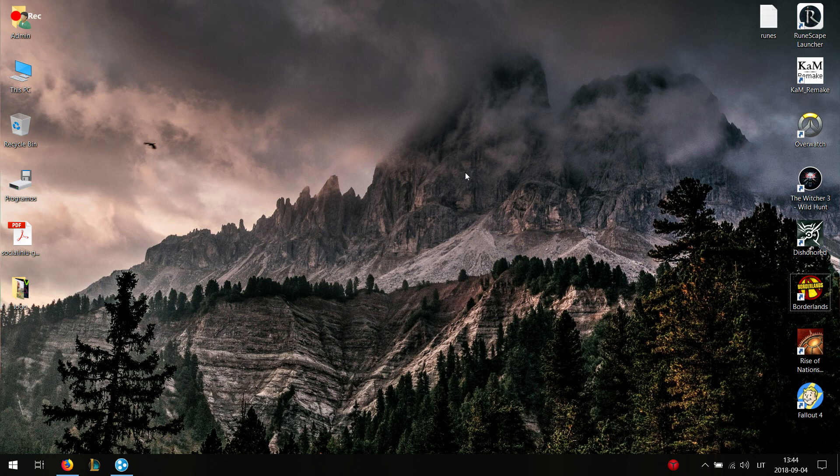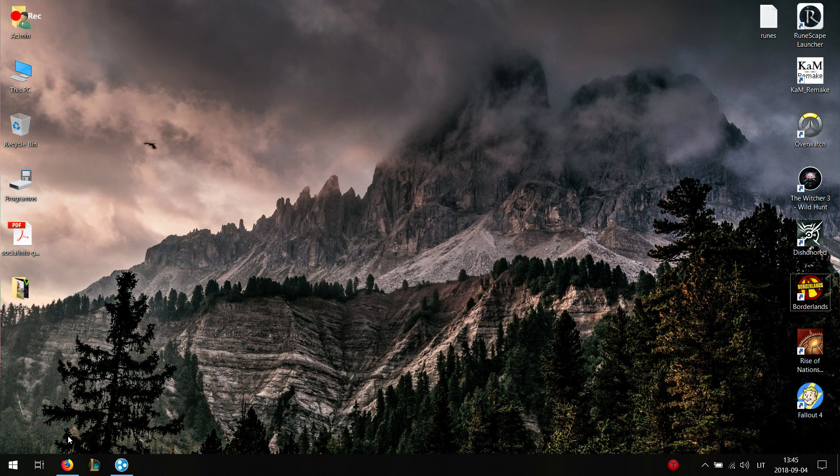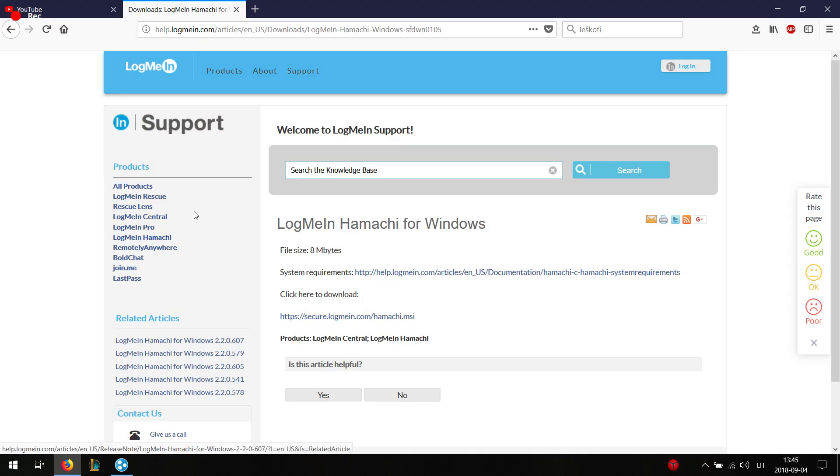So of course there are way more alternatives than that. But today I'm going to show you how to play Borderlands 1 multiplayer using Hamachi. So first of all what you really have to do is of course download Hamachi if you don't have that already.